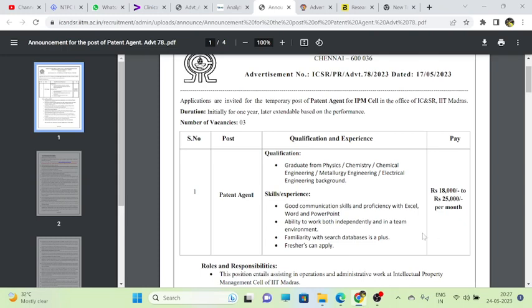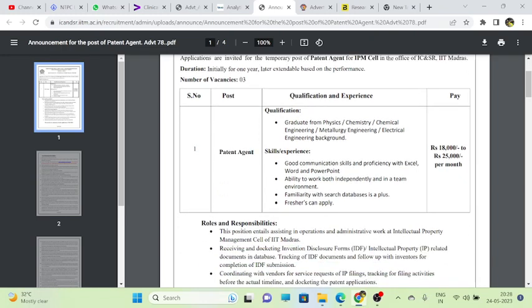They are providing Rs. 18,000 to Rs. 25,000 per month. The qualifications are graduate from physics, chemistry, chemical engineering, metallurgical engineering, and electrical engineering. I want to change my statement. Initially I thought it was for chemistry students, but physics, chemistry graduates and BTech students from chemical, metallurgical, and electrical engineering backgrounds can also apply.